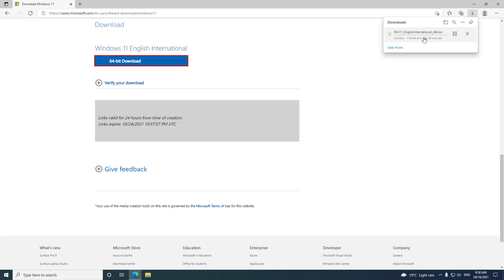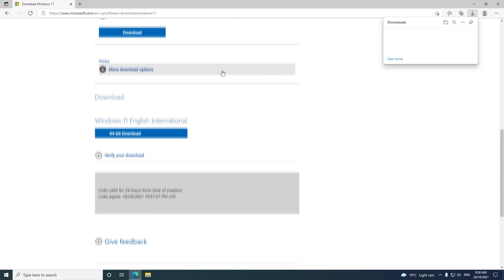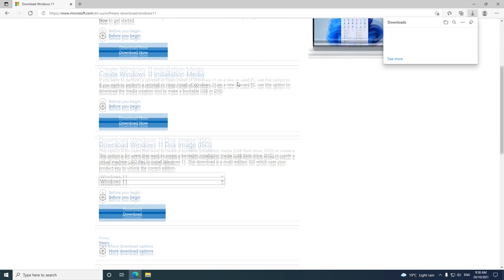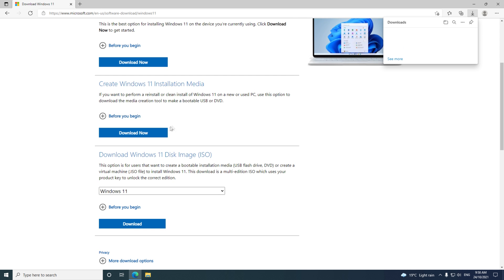You can use that to install Windows 11 on a Mac. If you want to see my video on how to do this, I'll put a link at the top of the video now.